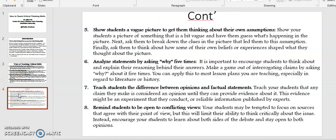Point number five: Show students a fake picture to get them thinking about their own assumptions. Show your students a picture of something that is a bit fake and have them guess what's happening in the picture. Next, ask them to break down the clues in the picture that led them to this assumption. Finally, ask them to think about how some of their own beliefs or experiences shaped what they thought about the picture.